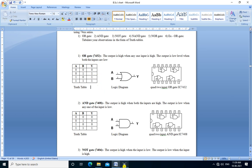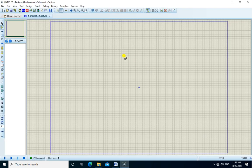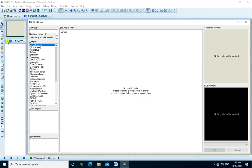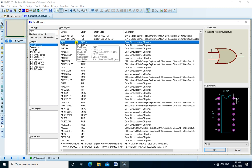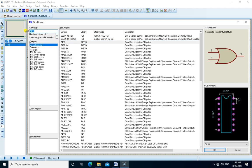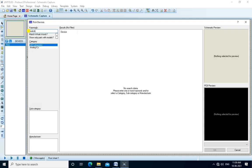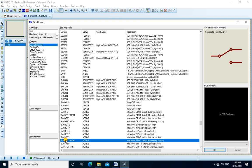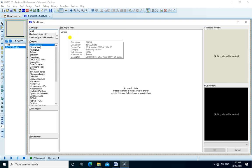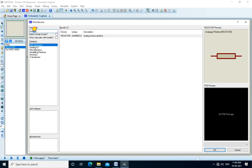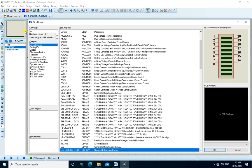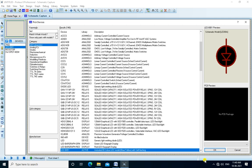We connect this circuit and perform the practical using Proteus simulation software. We pick the devices by clicking here and search for the device or component through keywords. We search for 7432, which is the OR gate, and it shows in our part list. Next we need toggle switches, then a resistor and LED.